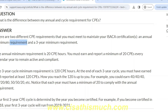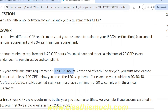There are two requirements: annual minimum requirement and three-year minimum requirement. The annual minimum requirement is 20 CPEs — every year you need to show the minimum hours. For the three-year cycle, you'll have to show 120 CPEs total. ISACA recommends 40 CPEs ideally every year, but the minimum is 20 hours. Any shortfall you'll have to fulfill in the next year.